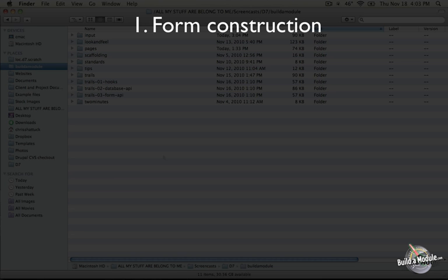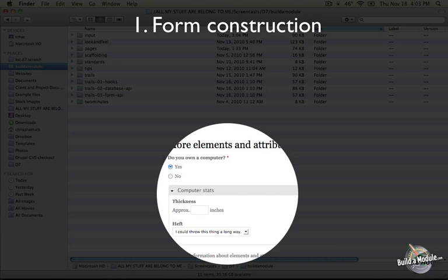First of all we have the form construction process. In HTML, this involves adding inputs, text areas, text fields, checkboxes, and the like, as well as any theming that goes around the presentation of that form.